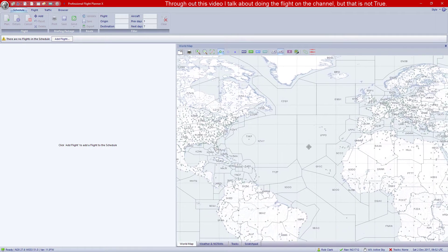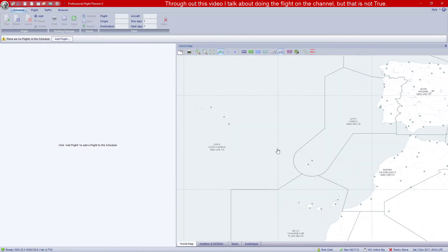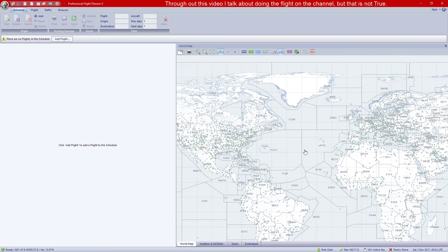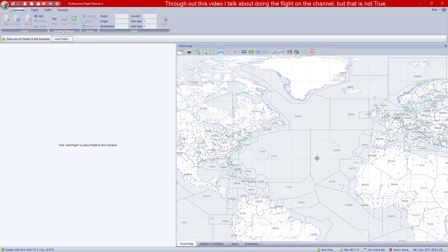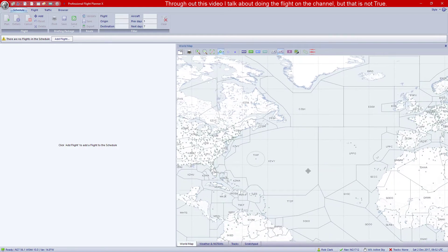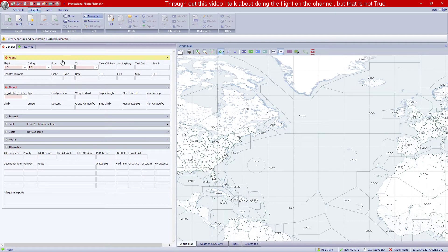So what we want to do is set up a flight and get a nice company route going. We're going to plan a flight for the next video, which will be from Washington to Heathrow.